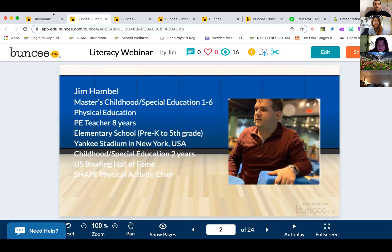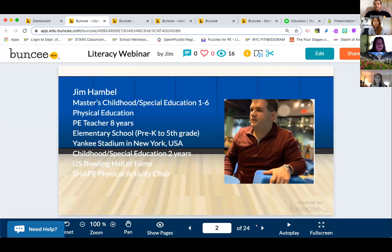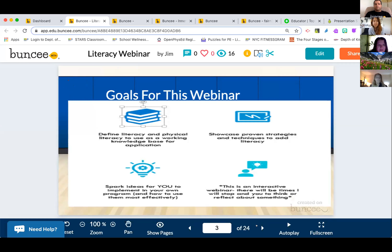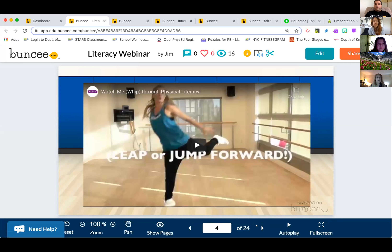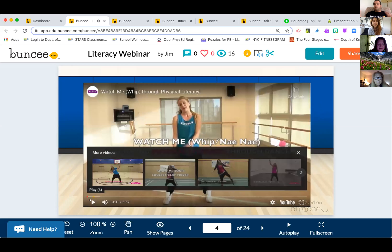Buncee has a lot of functions. I actually used it for a webinar in early May to talk about literacy. The way it works is you have different slides, you can autoplay, you get a full screen, and there's a lot of accessibility. It's similar to Google Slides in that sense but it's a lot more user-friendly and easy to access. You have the same functionality — text, pictures, videos — and I love that you can add videos and they play right there without taking you to another tab.